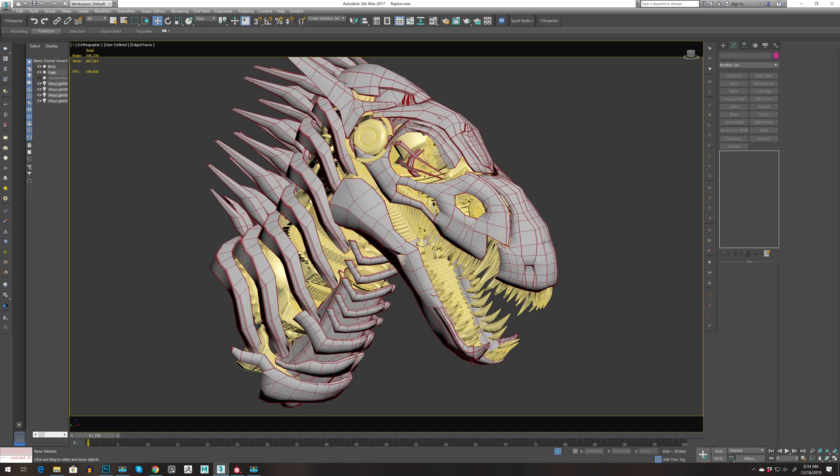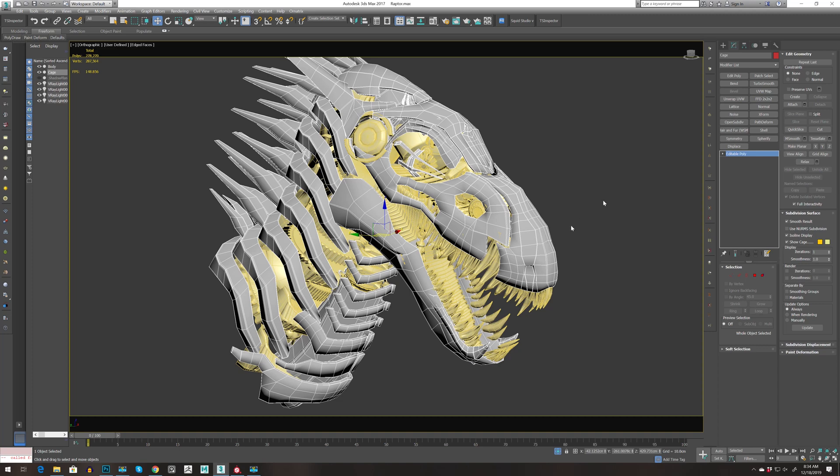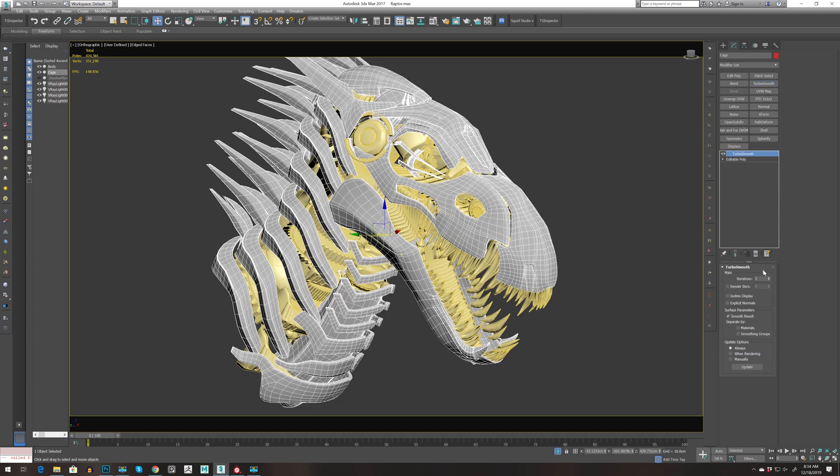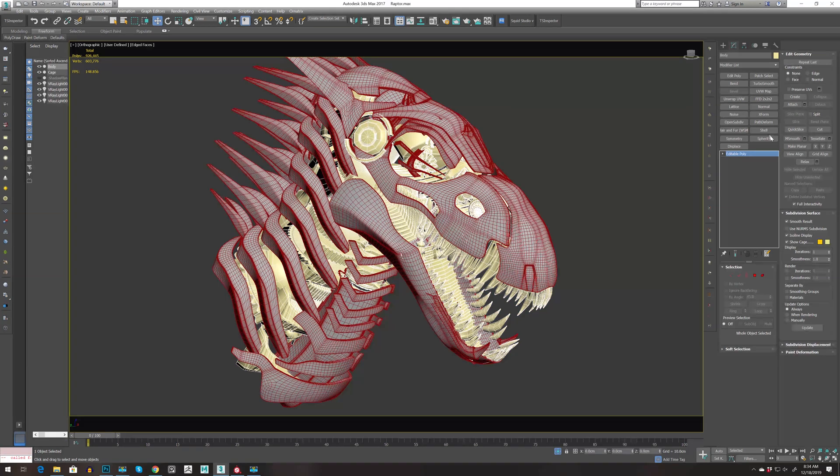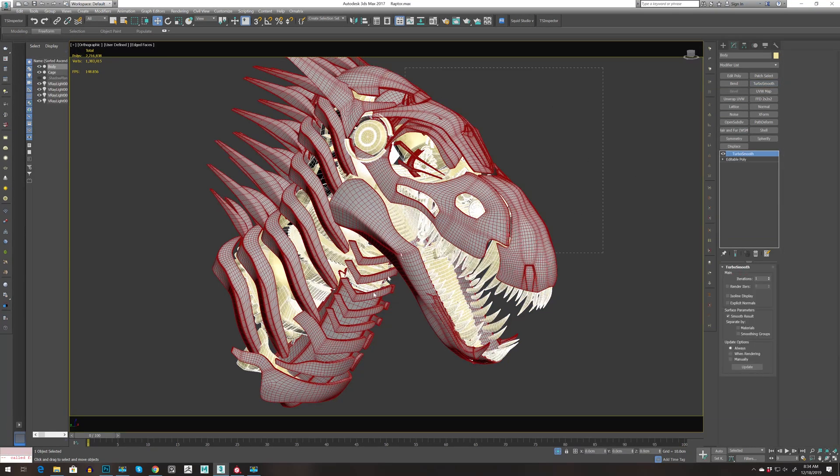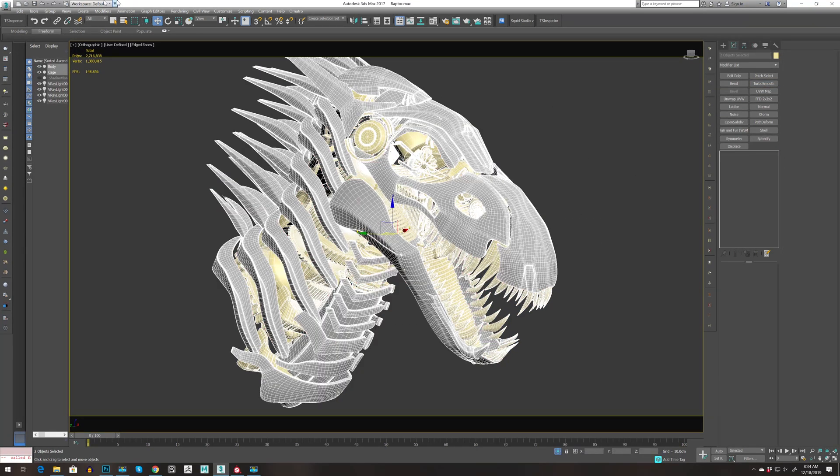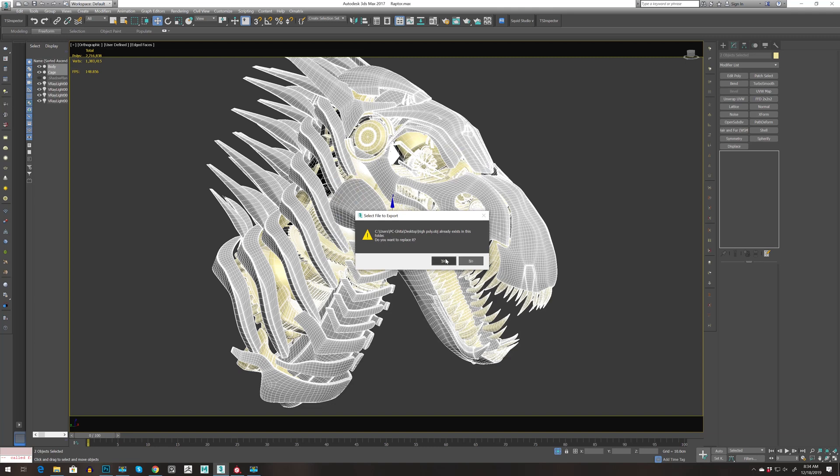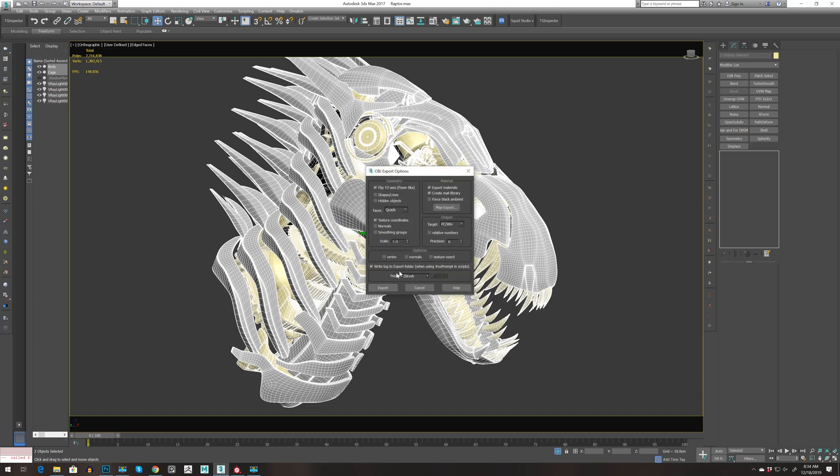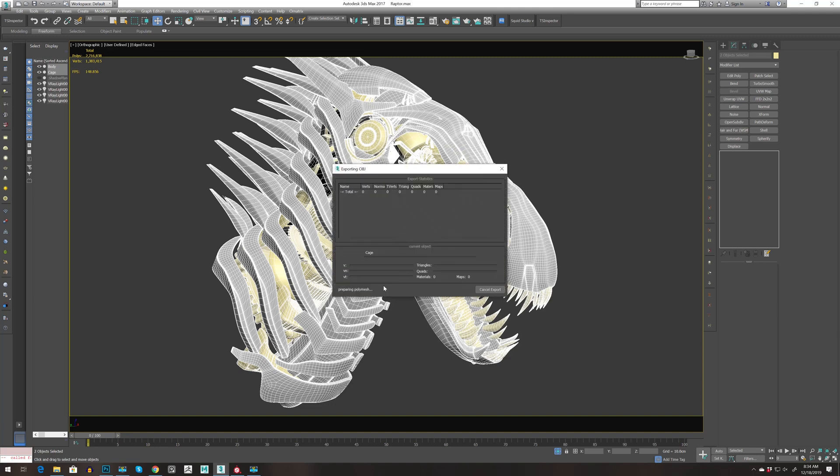And then because I want to bake it, let's apply some Turbo Smooth. I don't really have details but it will be high-res at least. Export and call it whatever you want. Export.